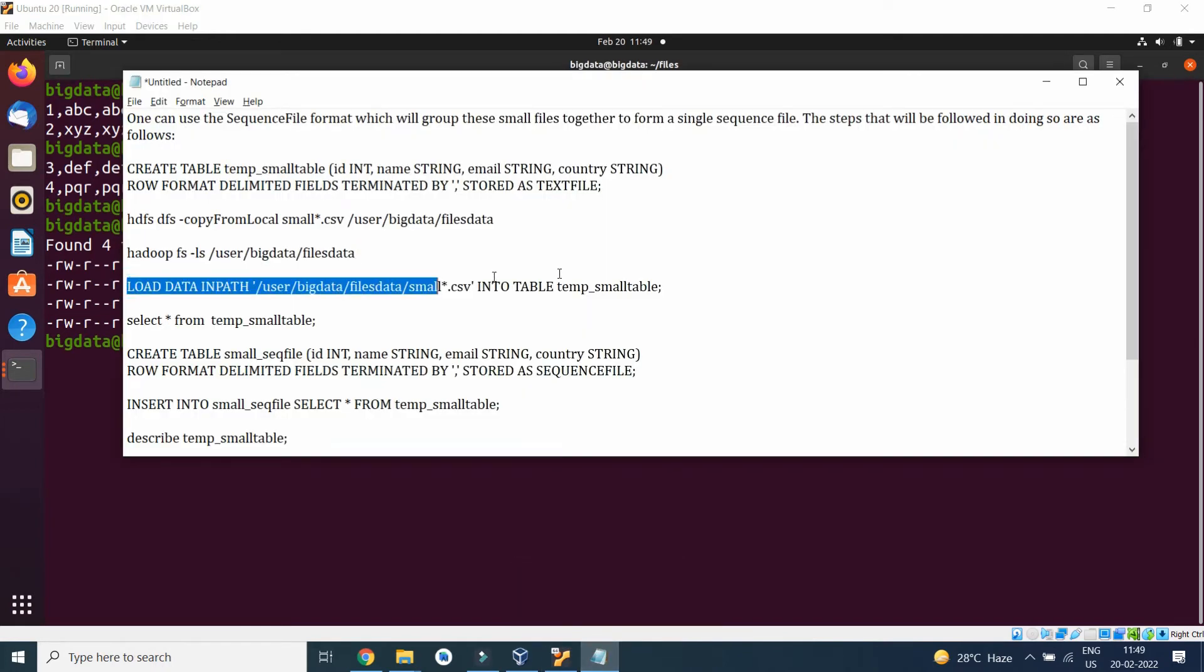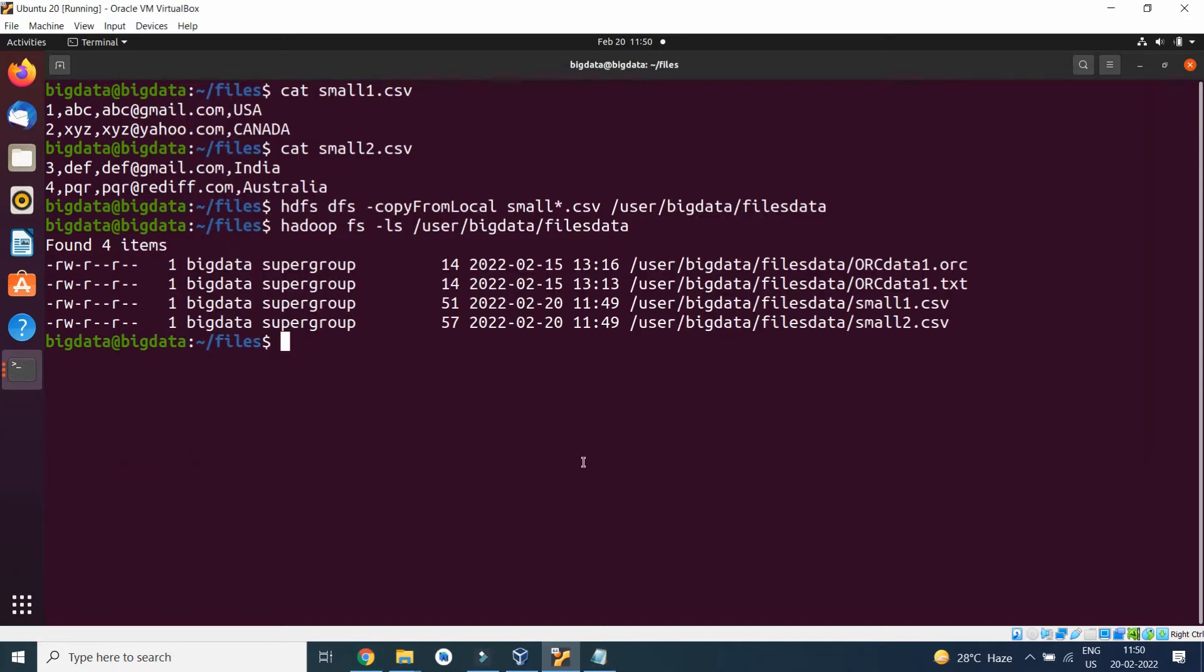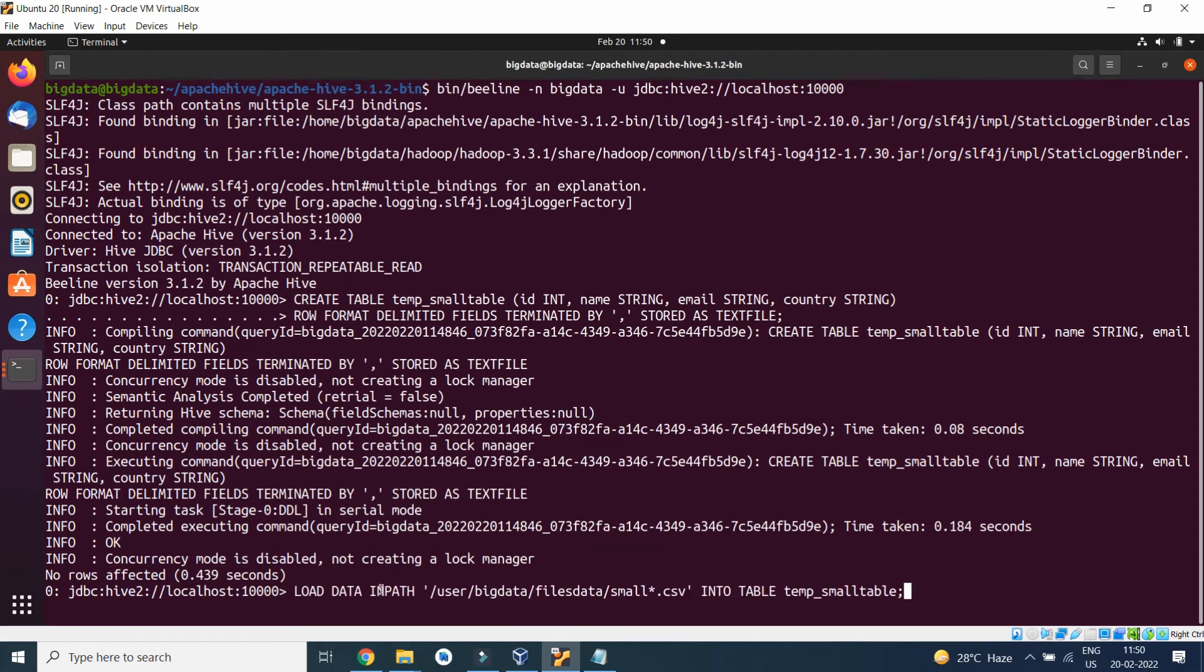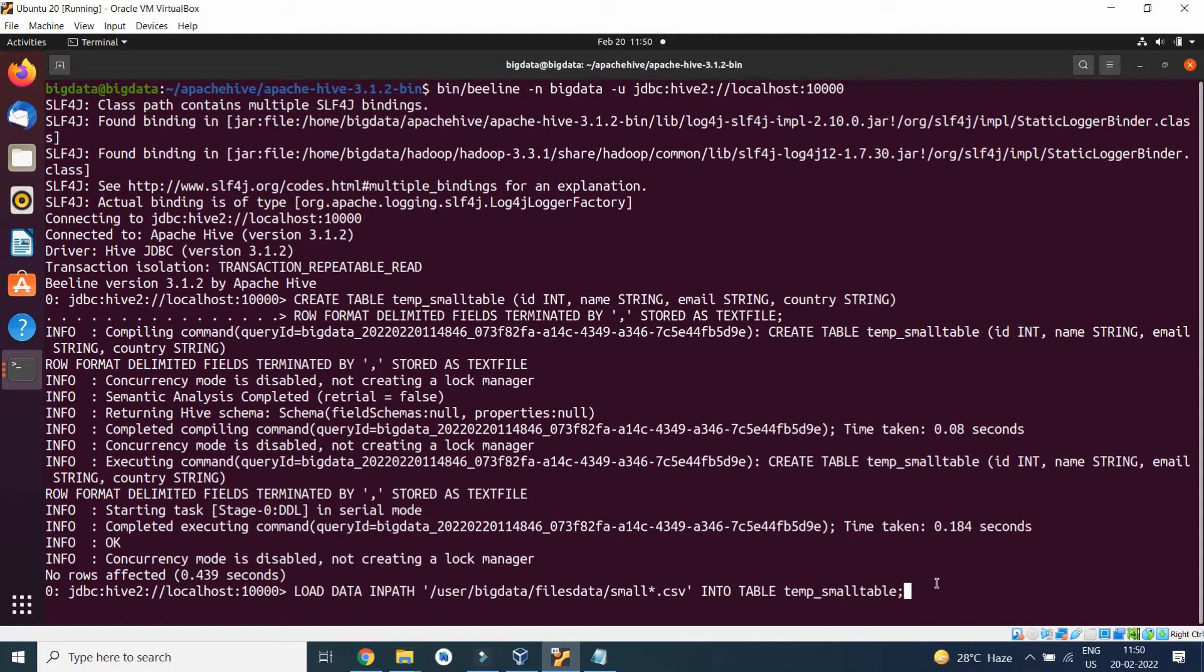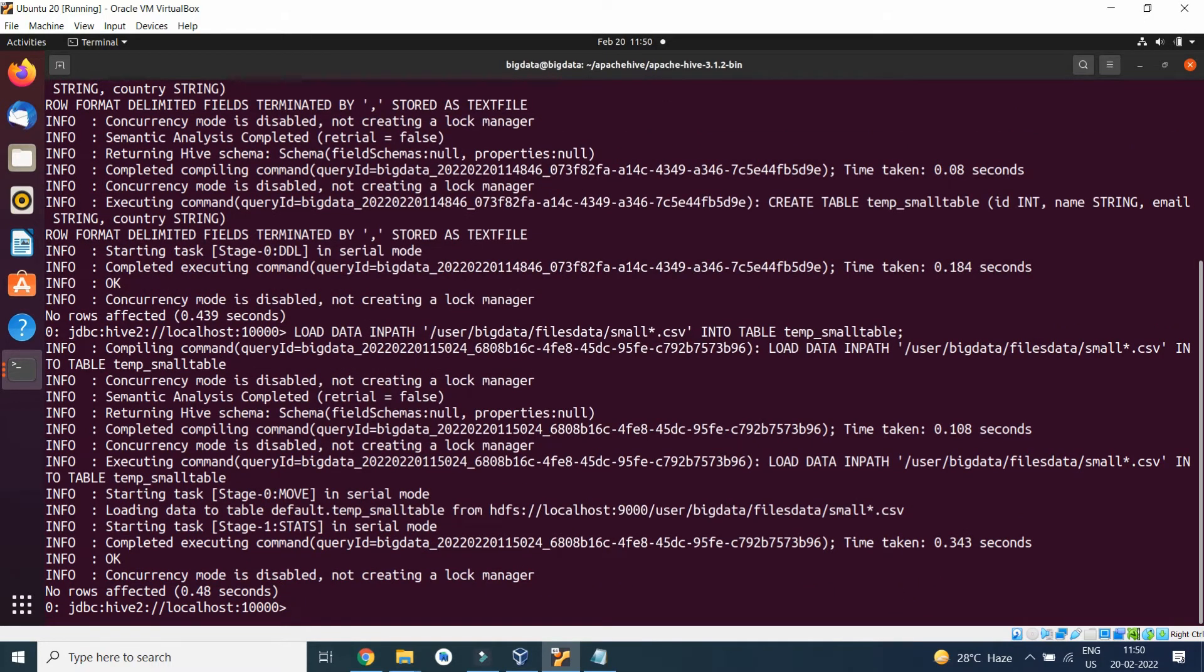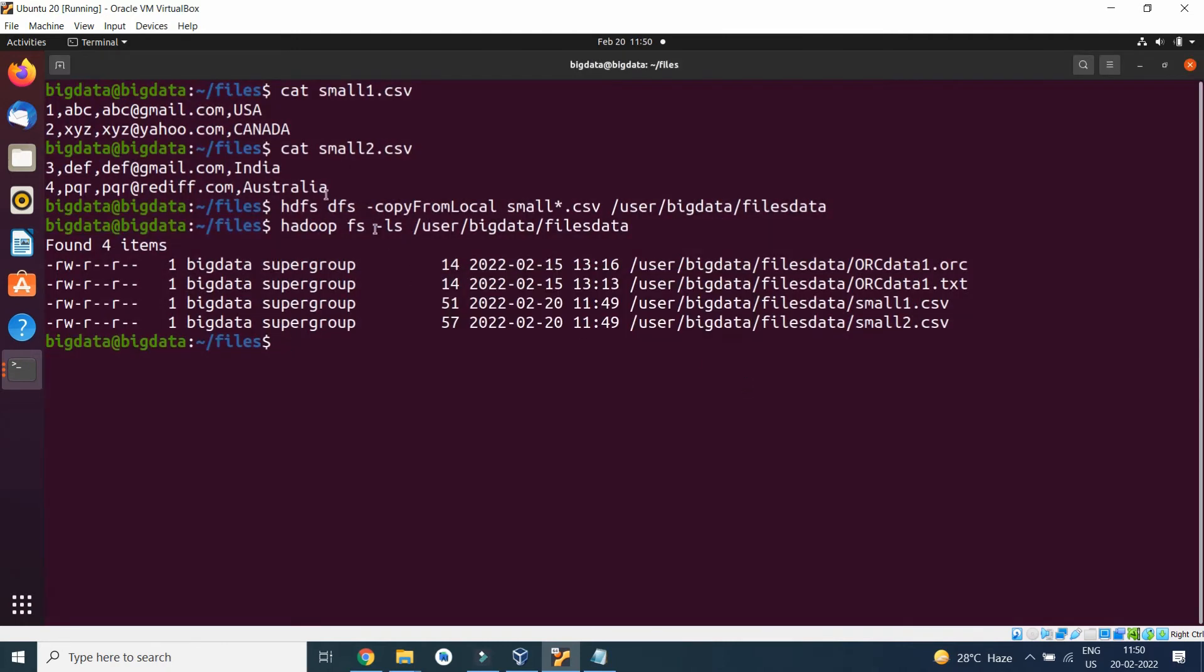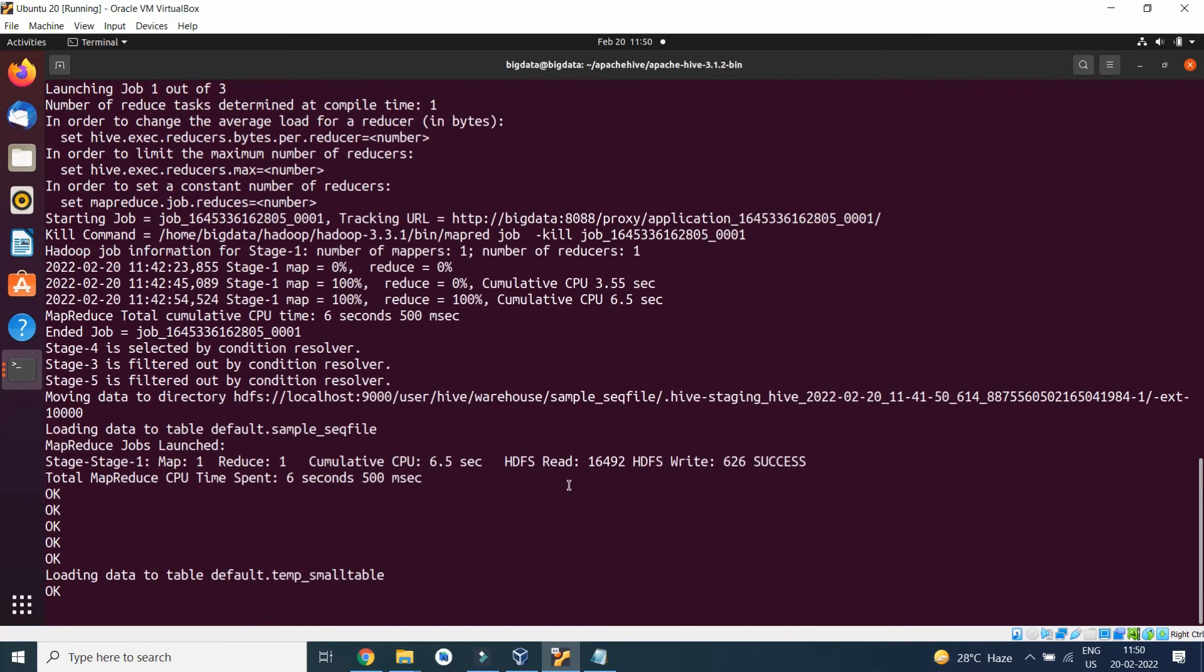Now what I will do is I will load this csv file into the temp table, temp_small_table. I will execute it by writing LOAD DATA INPATH user/bigdata/filesdata/small star dot csv INTO TABLE temp_small_table. Small_table indicates it is a collection of csv files. These are the two files, small1 and small2, loaded into the table.